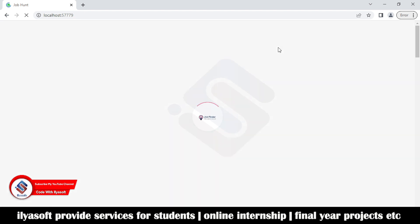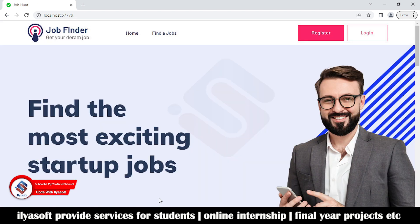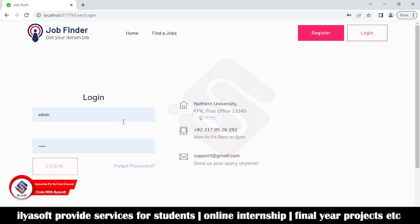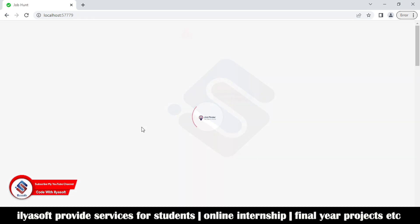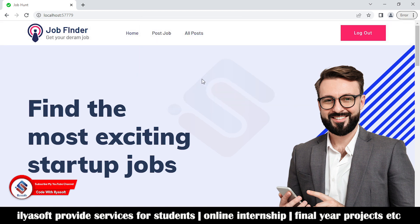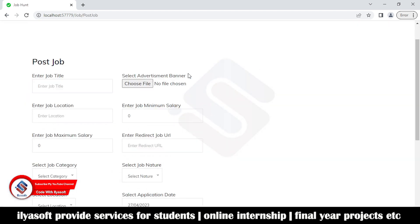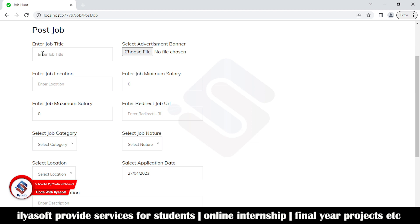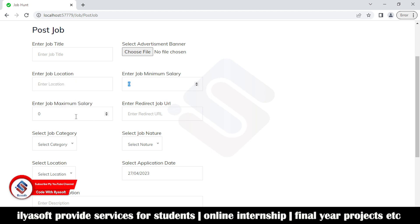Now I am going to log out and log in as a job provider. This is the job provider side where the company posts jobs. To post a job, the company will enter the job title, the advertisement banner, the job location, the minimum salary, the maximum salary, and the redirect URL.